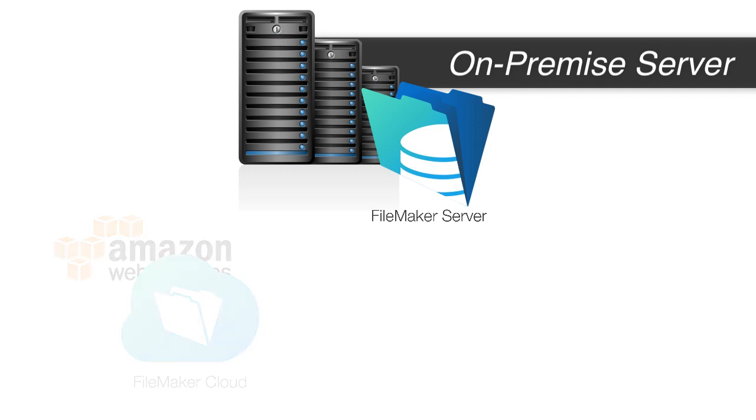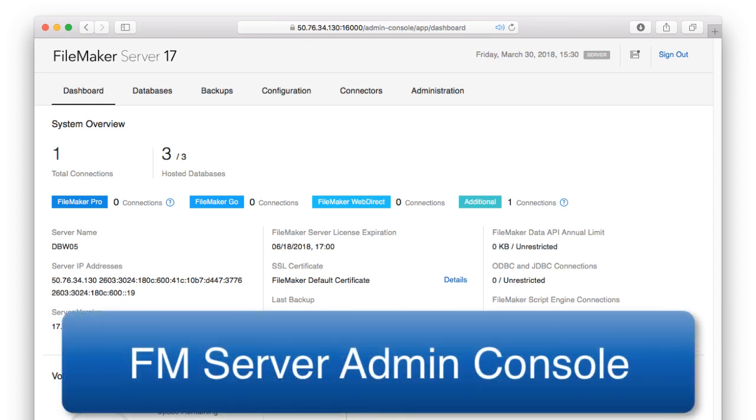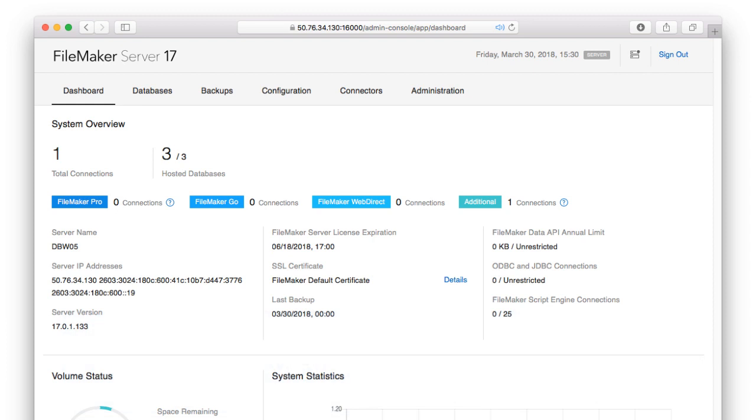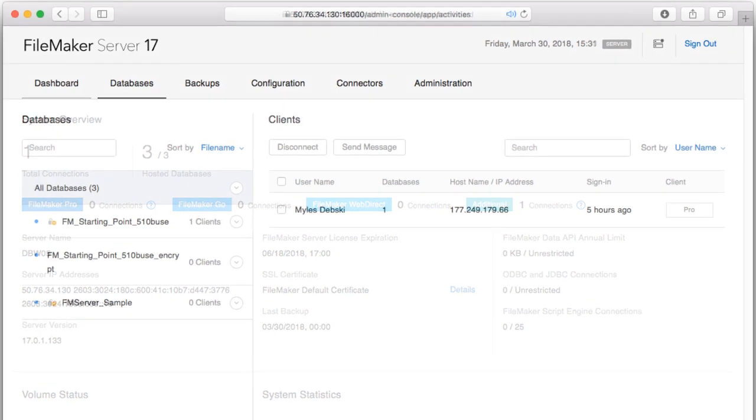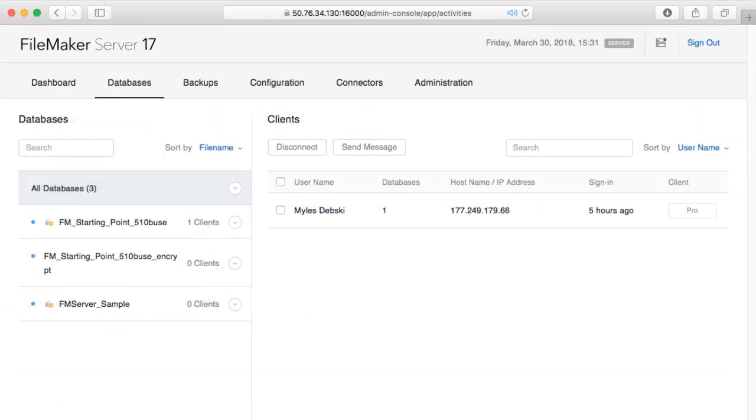For the moment, let's assume that we're going to use FileMaker Server on-premise. And here is the administrative console that we can access using a web browser. On the left-hand side of the screen, I can see the various options. I can see the databases or FileMaker files that are running on this server. I can also see the users that are connected to the FileMaker server.